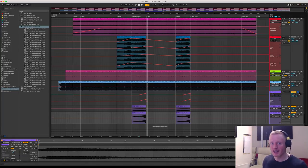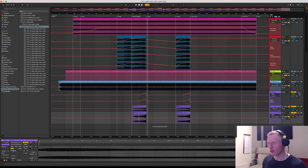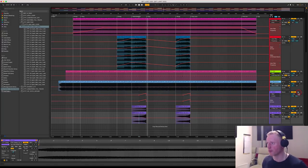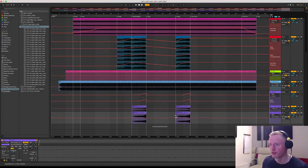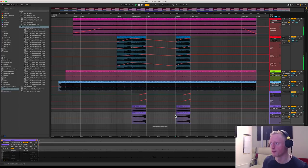So a nice little fade away there with some reverb and some delay sends. So you'll be able to hear this in context now if I just go to the final breakdown.